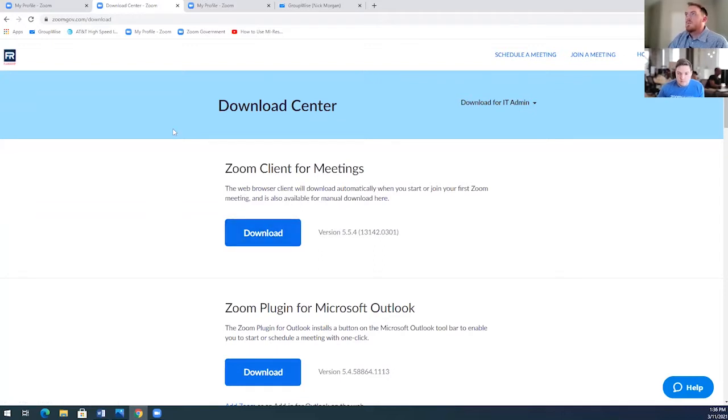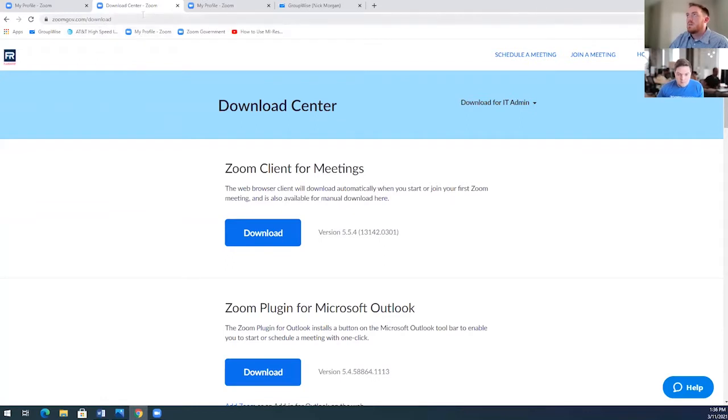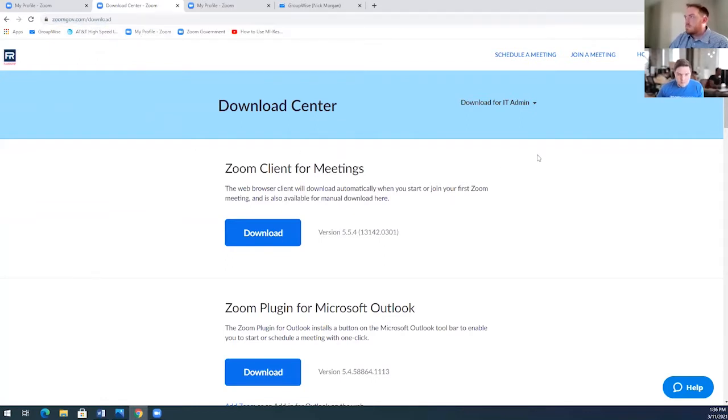So in order to get to this page, you'll go to zoomgov.com download. And I've already, obviously, we're already here. Wyatt can put that, I've opened the chat, Wyatt can put that in our chat as well for us.